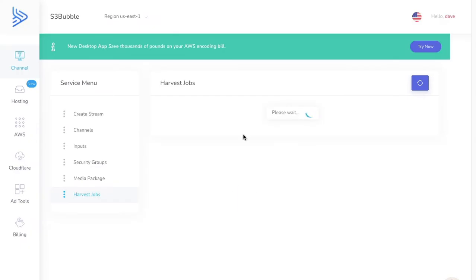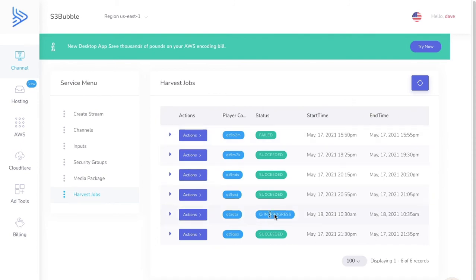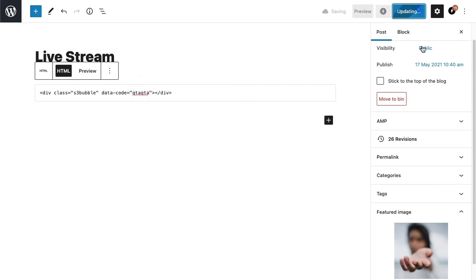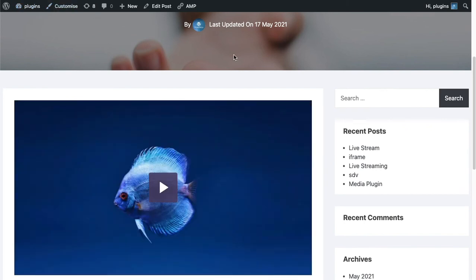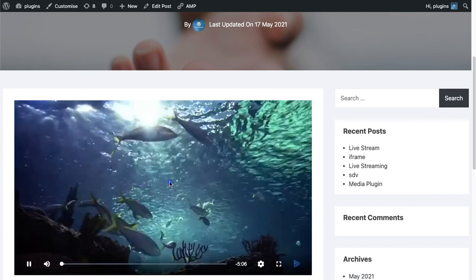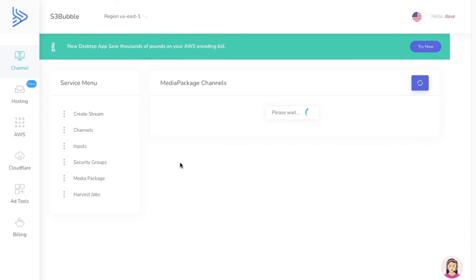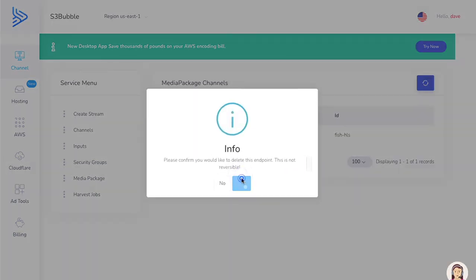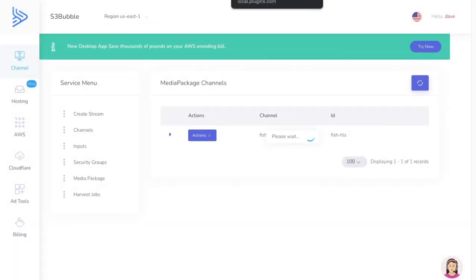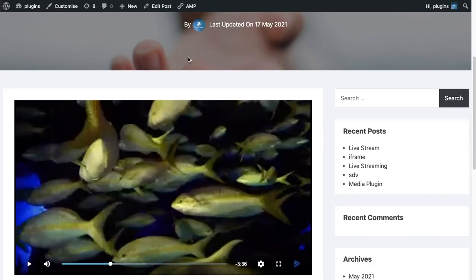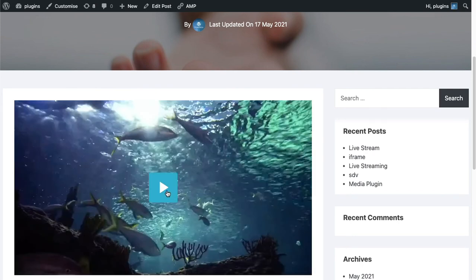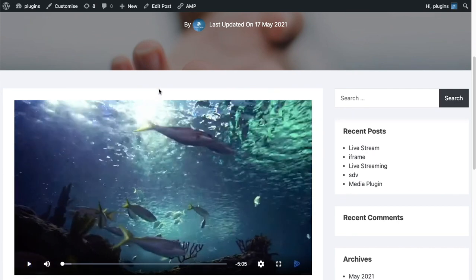Let's click Submit. We can take a look at our harvest job — you can see the job is now in progress. I'll pause the video until it completes. Our job has now succeeded. We take this player code, head back to our website, and update the player code. If we go to the player, you can see it has now turned into a VOD asset playing from our S3 bucket with CloudFront. We can go back to S3bubble, go to MediaPackage channels, and delete that channel now. That's gone — we've cleared up all our streaming assets. Let's run a refresh and click Play.